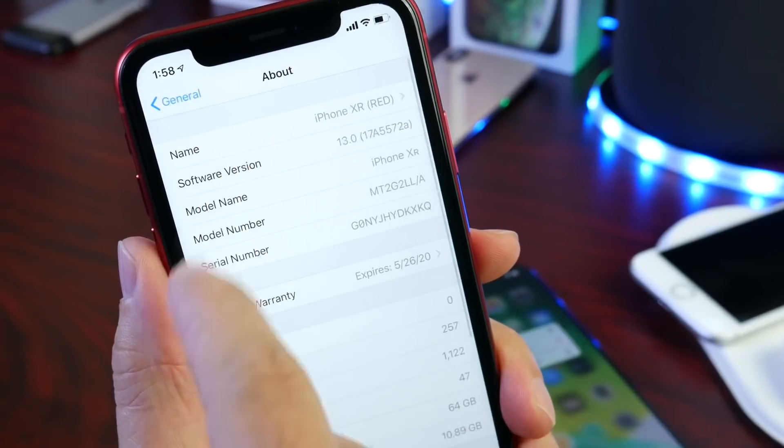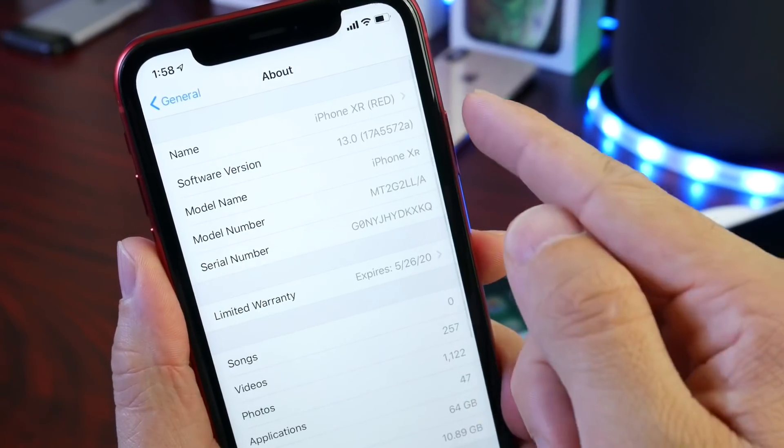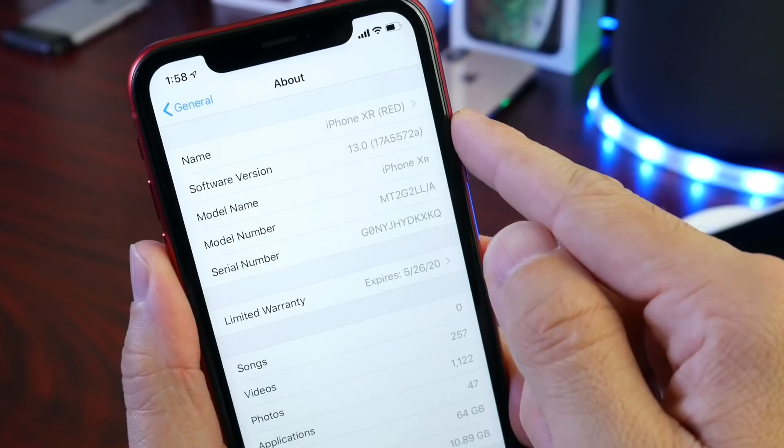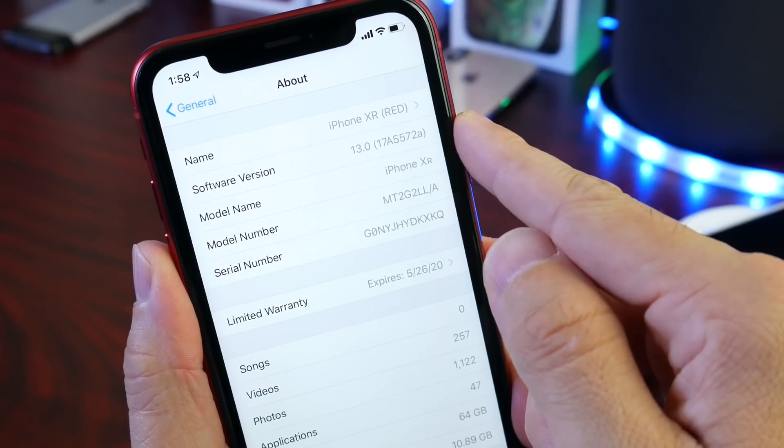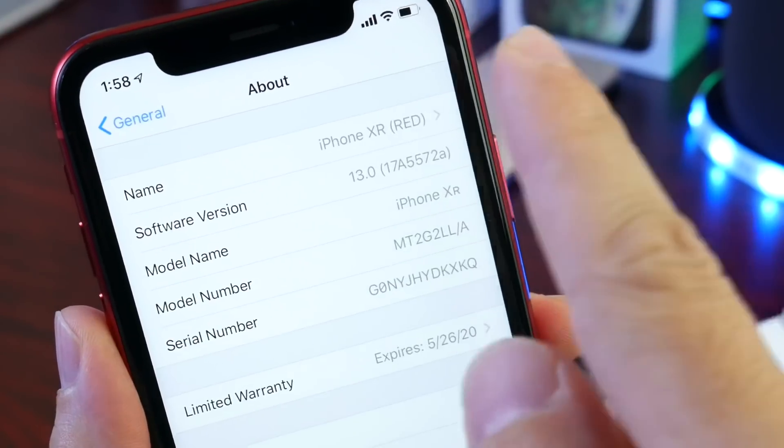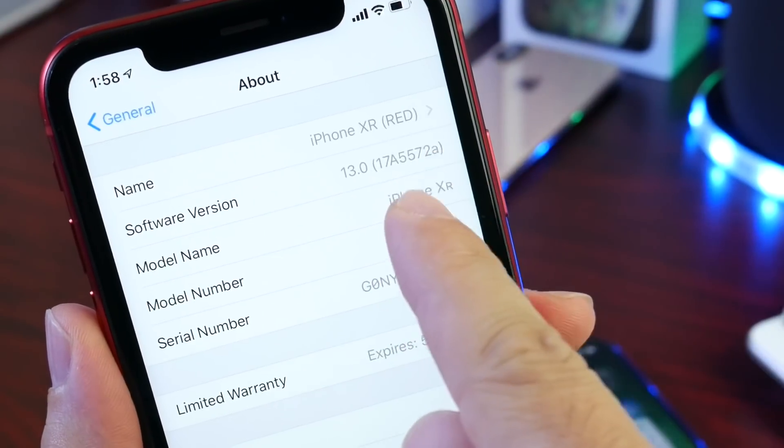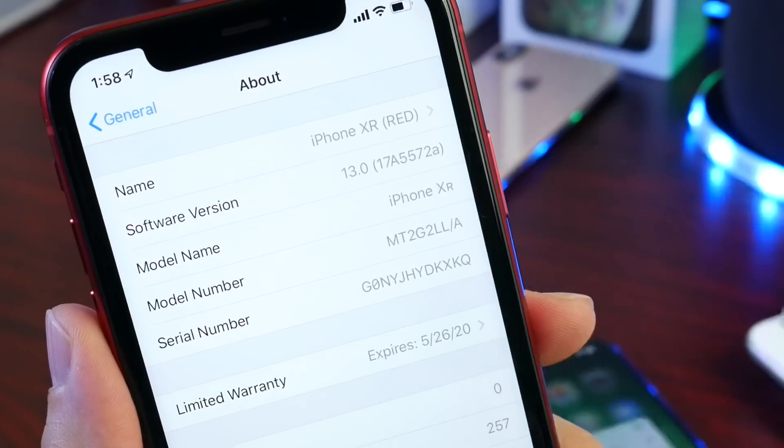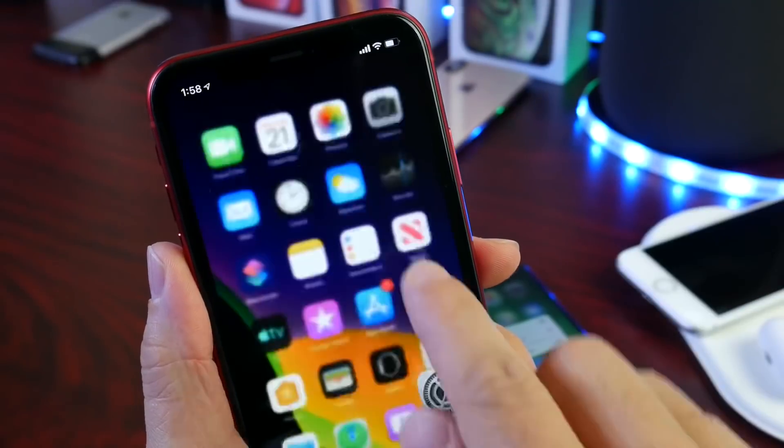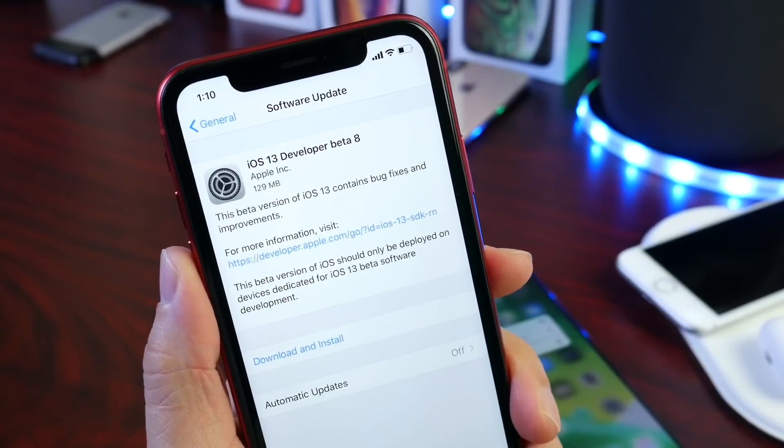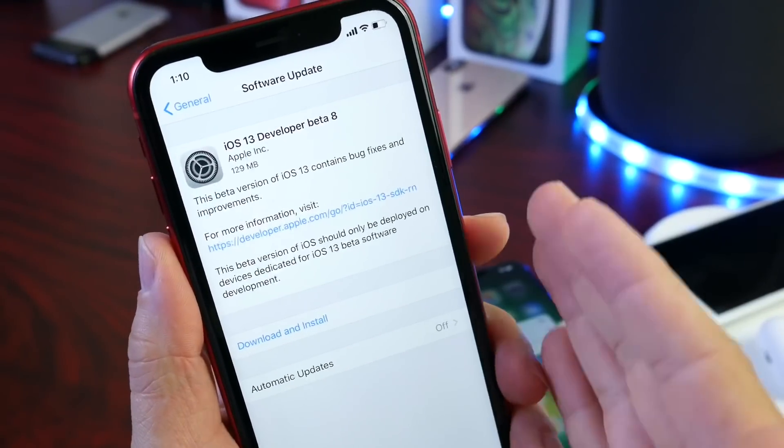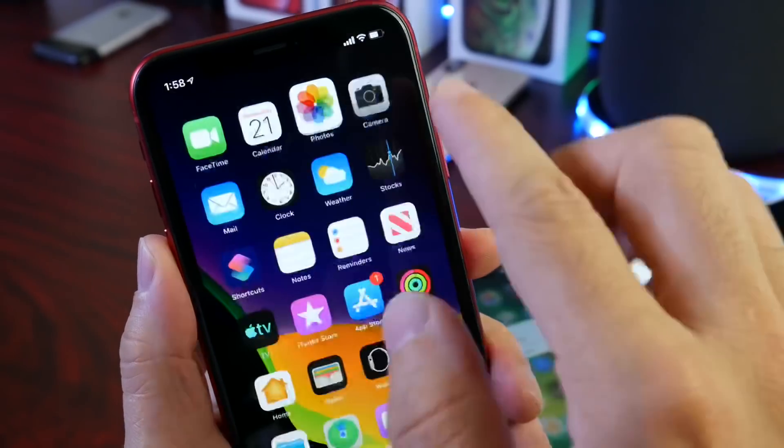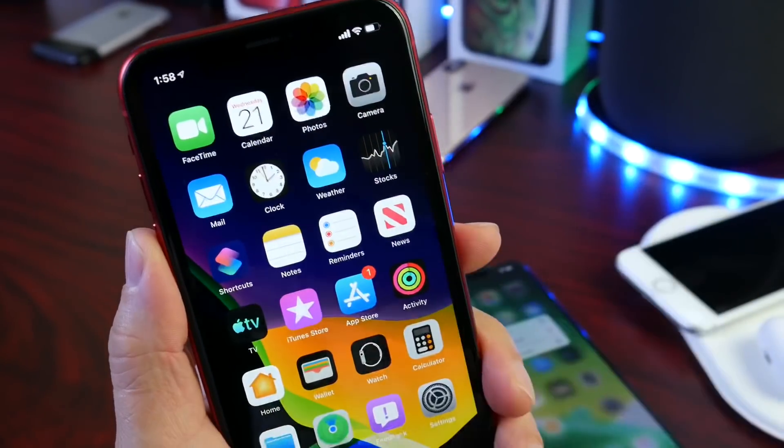Now the latest build number for this beta ends on an A, which means we could be getting even closer to a release than we thought. 17A5572A is the current build number for beta 8. I've only had this beta running on this iPhone for approximately one hour. I haven't really had a chance to dig around the software and find everything that's new.